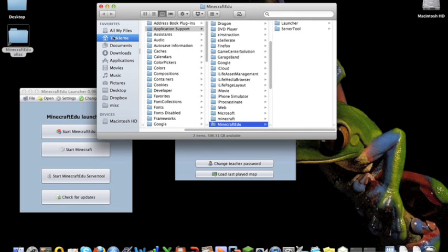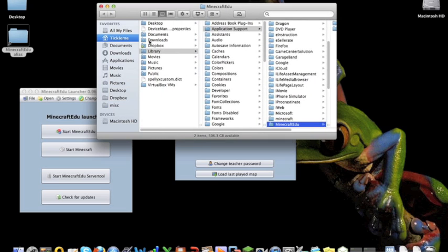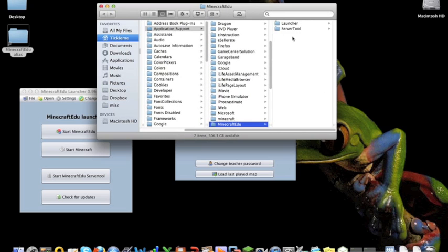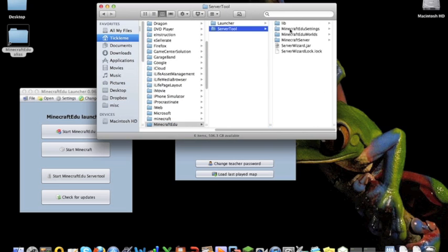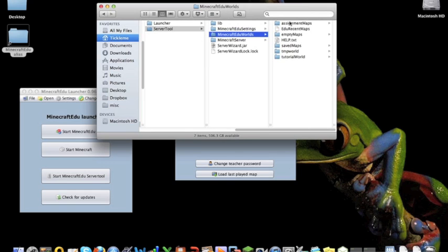in your Minecraft Edu directory. Again, tickle me, or on a Mac, your home directory, library, application support, Minecraft Edu. Underneath the server tool, there's a Minecraft Edu worlds, and that's where it stores all of its worlds.